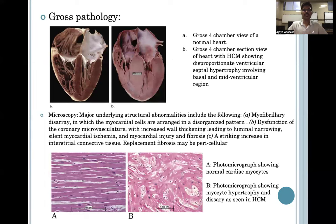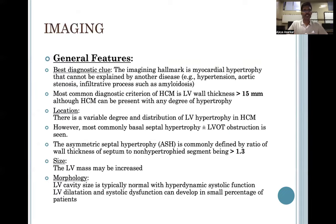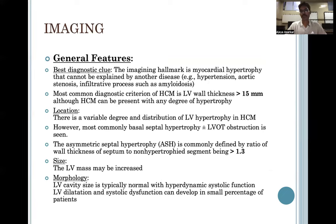The gross pathology shows disproportionate ventricular and septal hypertrophy involving basal and mid-ventricular regions, while microscopy shows myocyte hypertrophy and disarray. The most common diagnostic criteria of HCM on imaging is LV wall thickness greater than 15 mm, although HCM can be present with any degree of hypertrophy. Asymmetrical septal hypertrophy is commonly defined by a ratio of wall thickness of septum to non-hypertrophic segment being more than 1.3.